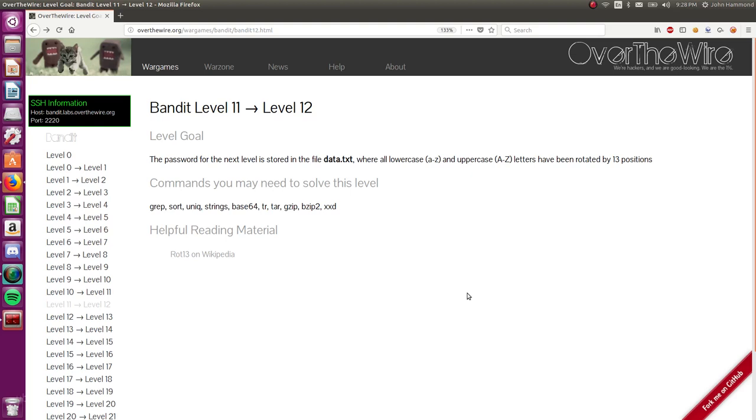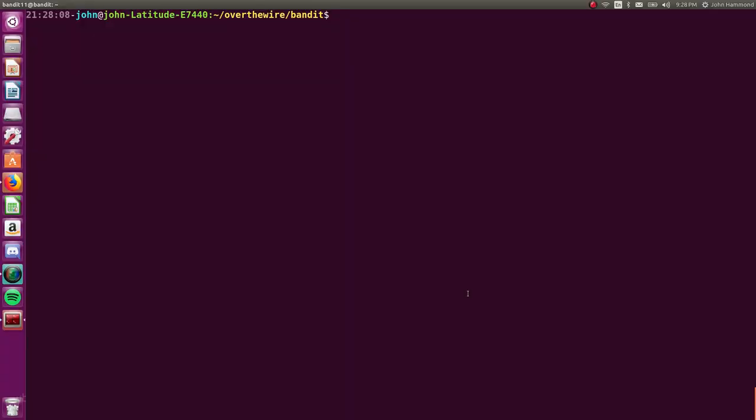Hello and welcome back everyone. Hope you're enjoying these videos on Over the Wire, the Bandit Wargame. My name is John Hammond and we are jumping right back into level 11, where we left off on the last video.